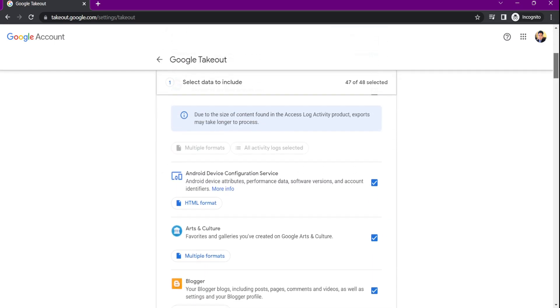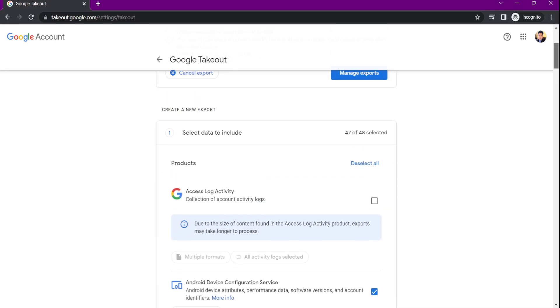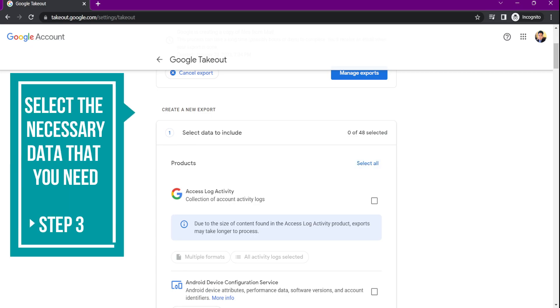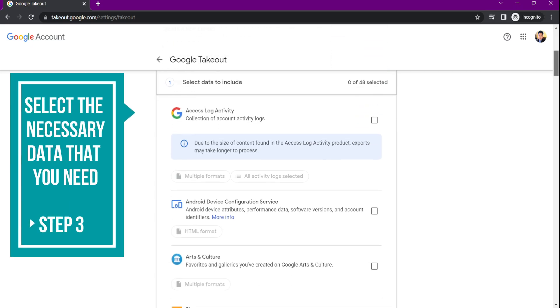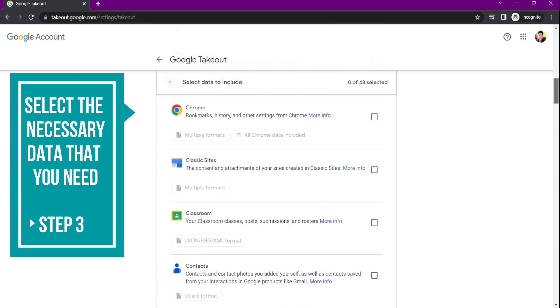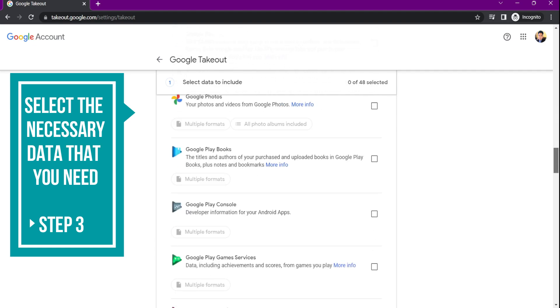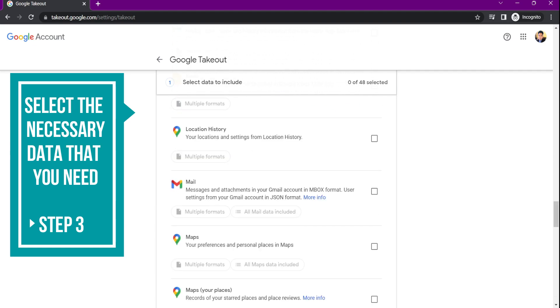Now if you need to backup some of your files, select the necessary data that you need. Some of these data are Google Classroom, Emails and Drive files.